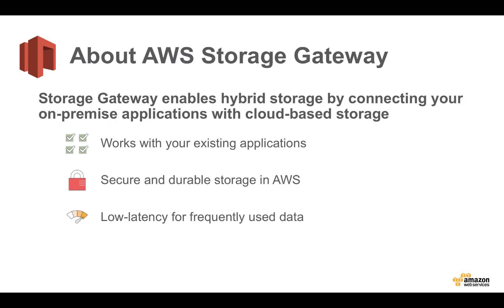A little bit about AWS Storage Gateway. Storage Gateway enables hybrid storage by connecting your on-premise applications with cloud-based storage. The great thing about Storage Gateway is it works with your existing applications and your existing backup workflows. It's secure and durable storage in AWS and due to its hybrid architecture with on-premise storage, you have low latency access to frequently used data.